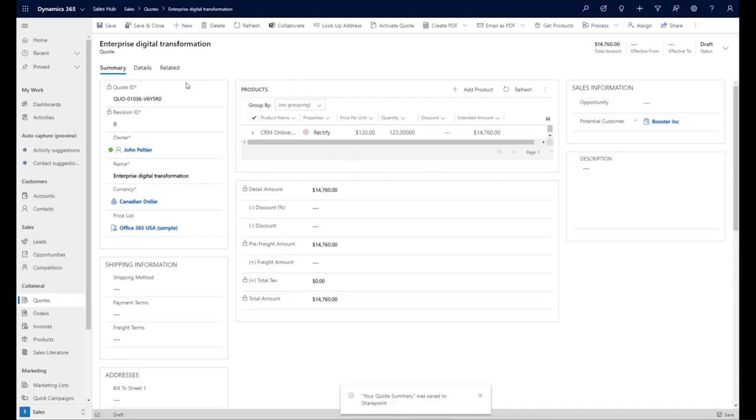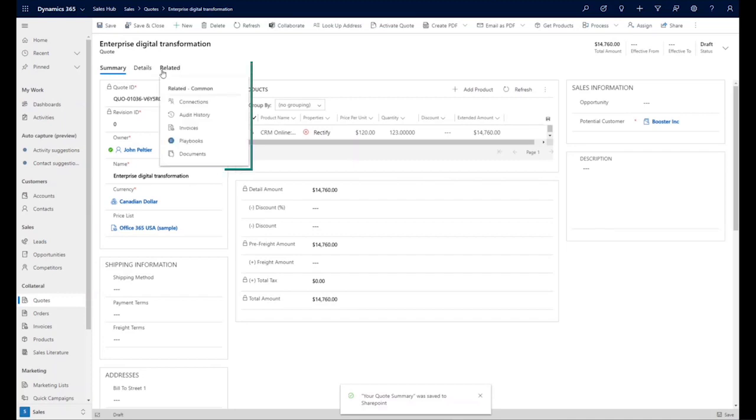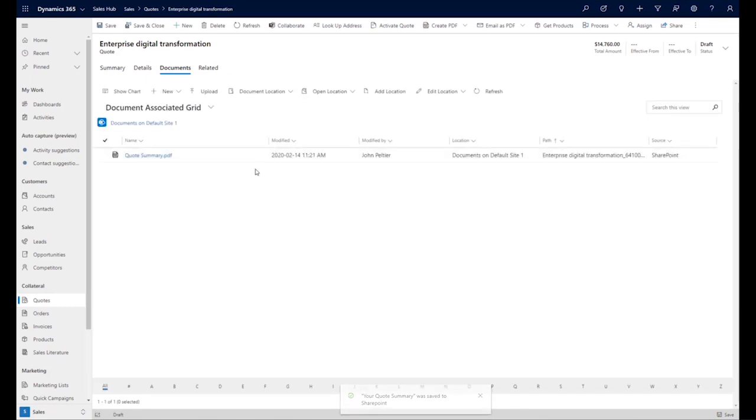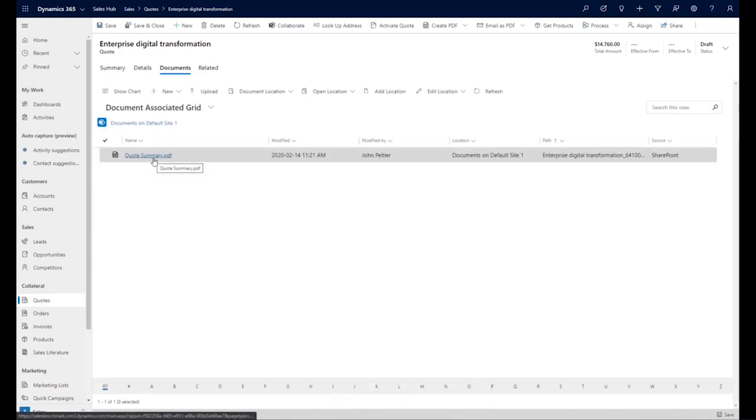If you select Save, it's stored in the SharePoint location associated with this record. So when we go to the related documents, we can see our quote summary. When there is no SharePoint associated with the record, the document saves into the dynamics tenant, and the document can be accessed from the timeline of that record.